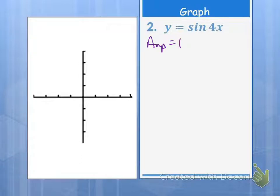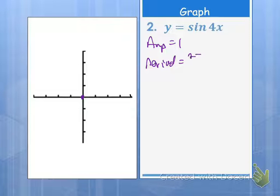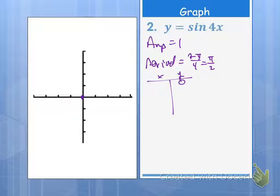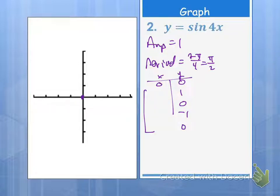Next one. The amplitude is 1. It's a sine graph, so we know we're going to start at 0 and end up at 1 for our maximum. We can make a chart if we really want to. Our period is going to be 2π over 4, which is π/2. That means our cycle needs to be within π/2. We already know what our y-values are going to be: 0, 1, 0, negative 1, and back to 0.